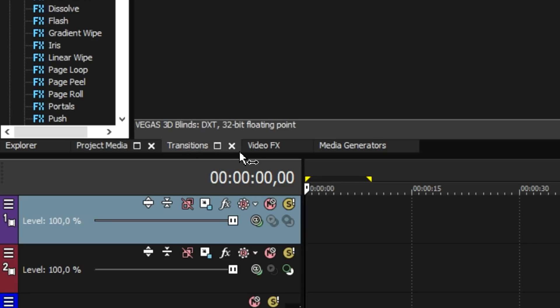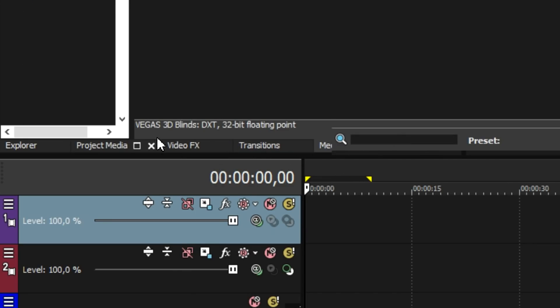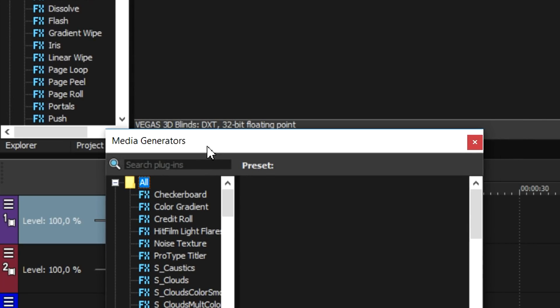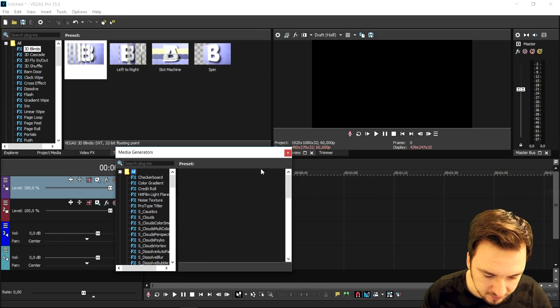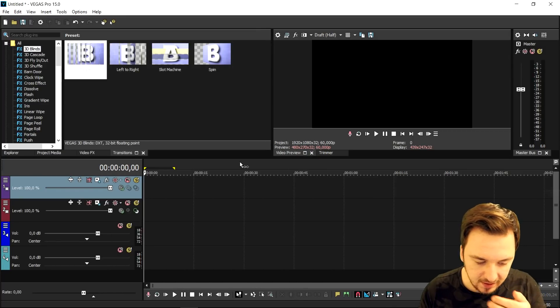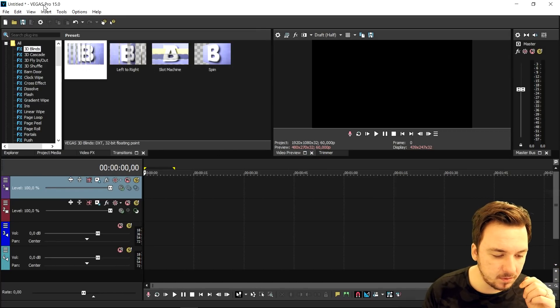You can also change the order of docks — you can put Transitions or Media Generators wherever you want. It's a really cool feature and that's basically what I use as well.